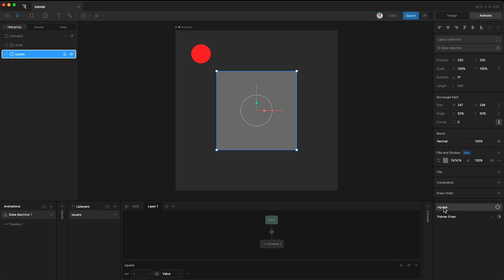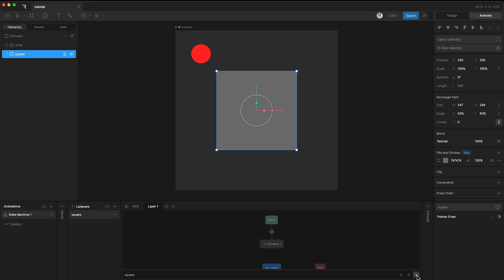By default, listeners are set to affect view model properties. But in this case, I don't actually want to do that. So I'm going to click this minus button and then go over here to see what other options this listener has.